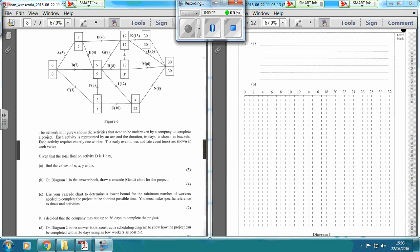Question 7 is all about critical path analysis. It says: given that the total float on activity D is one day, find the values of W, X, Y and Z.